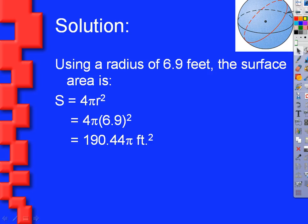Feeding r equals 6.9 into the surface area equation: 4 times pi times 6.9 squared. Our calculator tells us that's about 190.44 pi square feet. A chord will come up on the assignment and more in future years — it's an important definition.